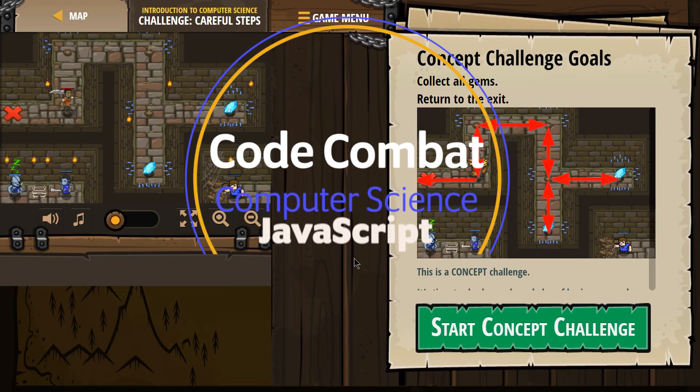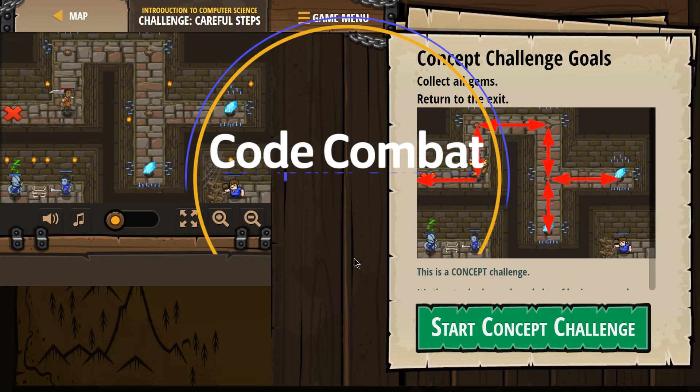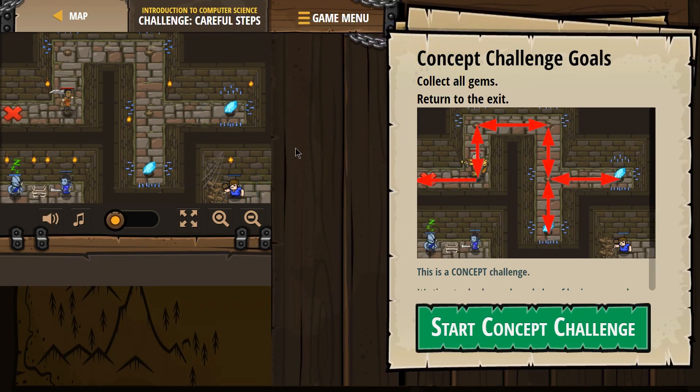This is Code Combat, Introduction to Computer Science, which is also their free course, and I'm working on the JavaScript version of this course.